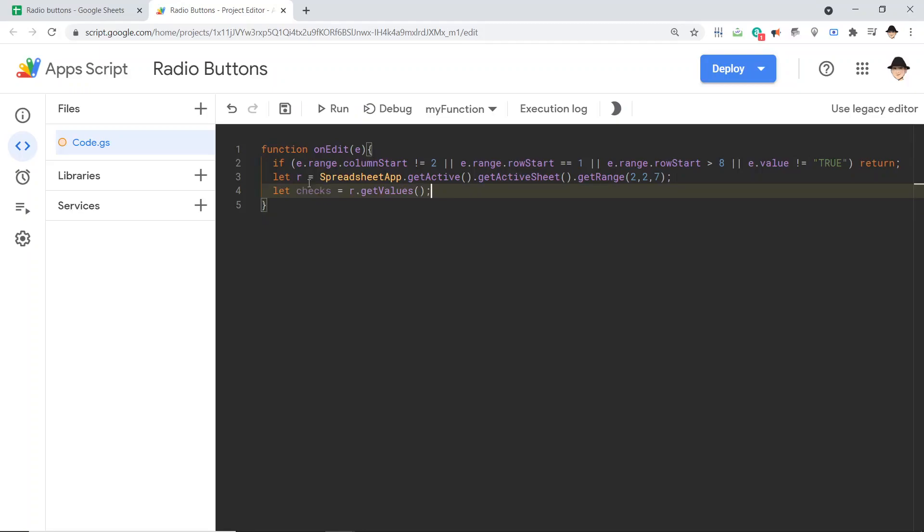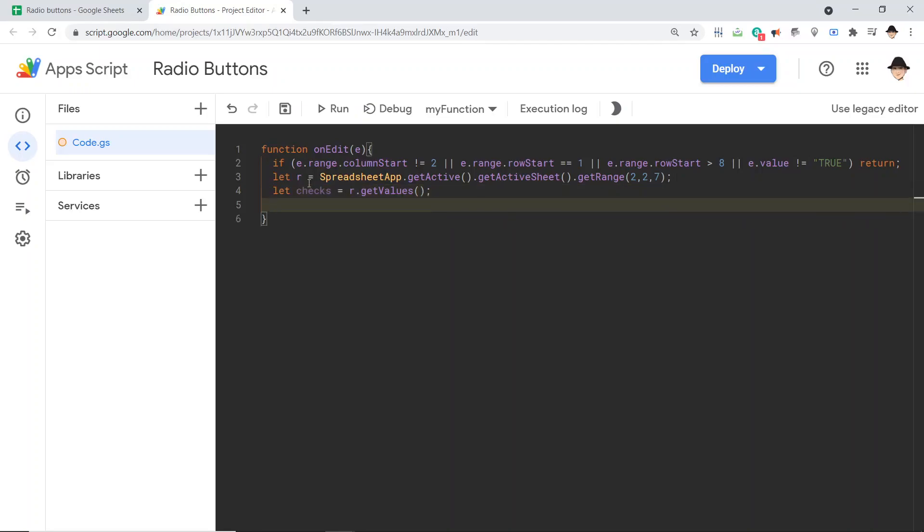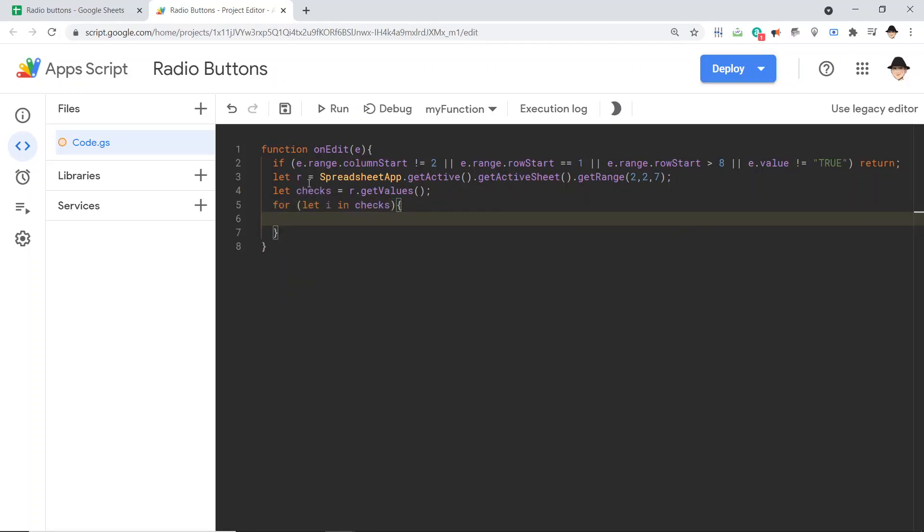Best practice, access your sheets as few times as possible. So I'm going to do a single r.getValues. Instead of looping over the values in the sheet, I'm going to get all of the values first, and then loop through them. And then we're going to do that right here, for I in checks, so loop over everything in the checks variable.